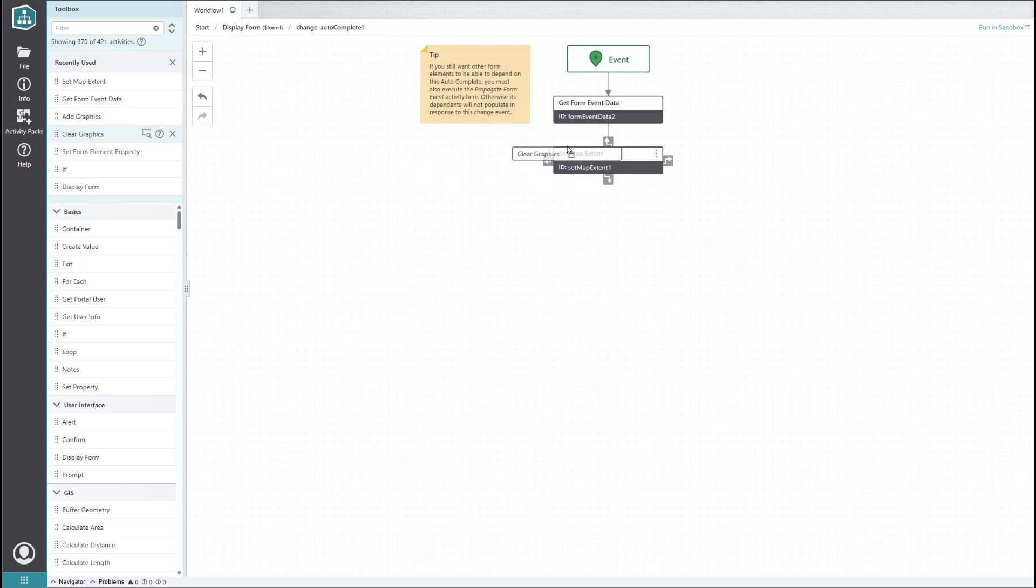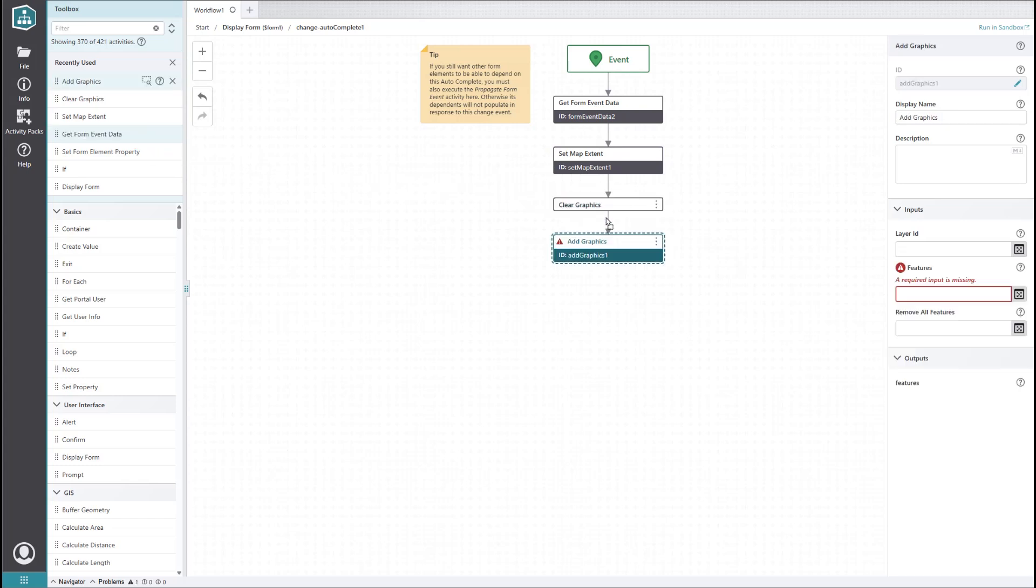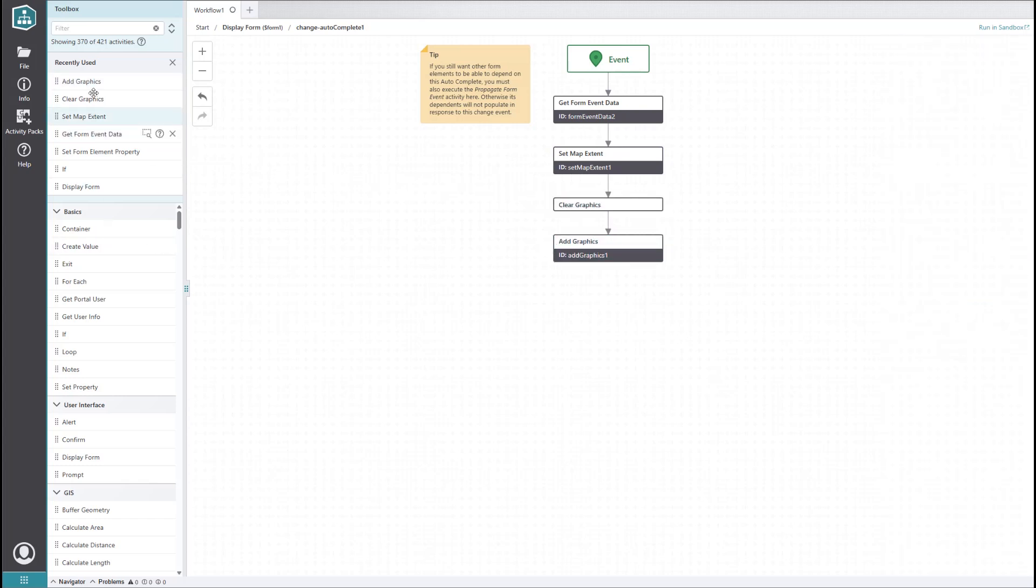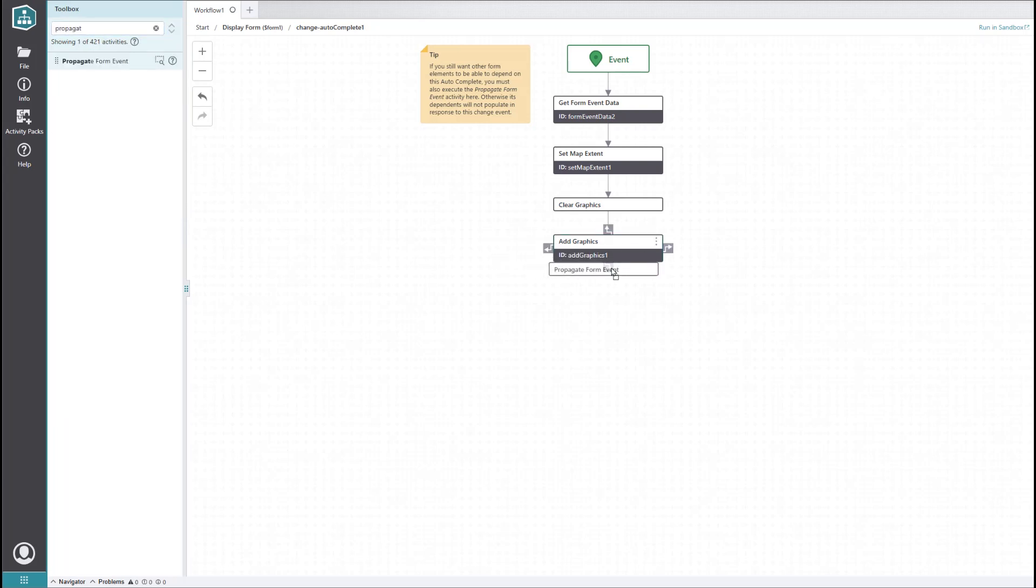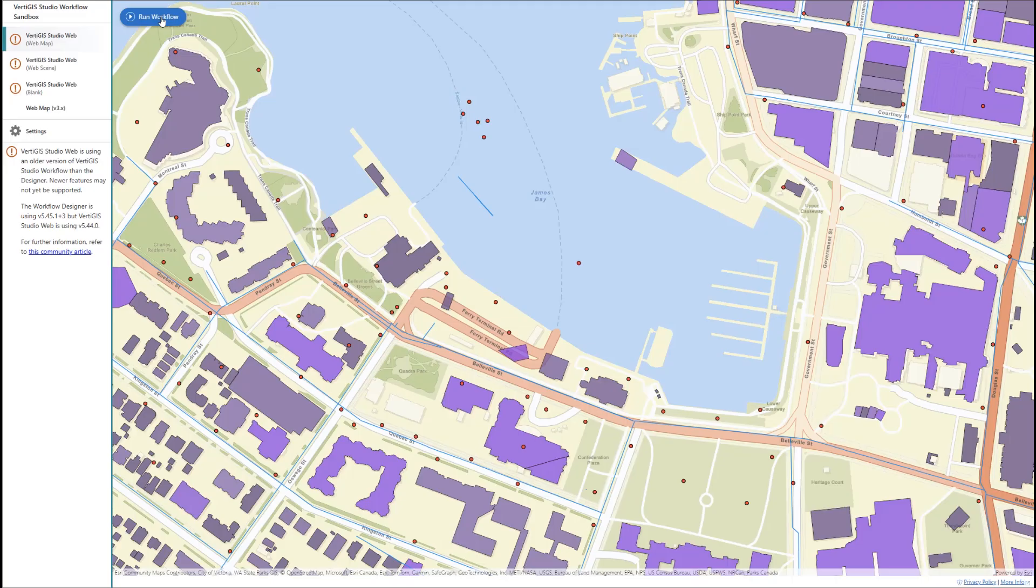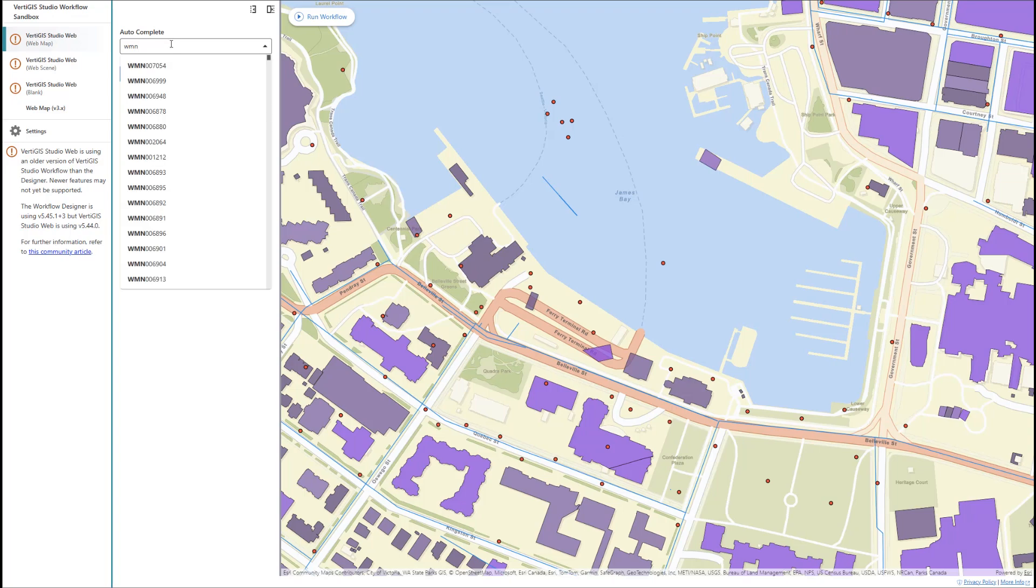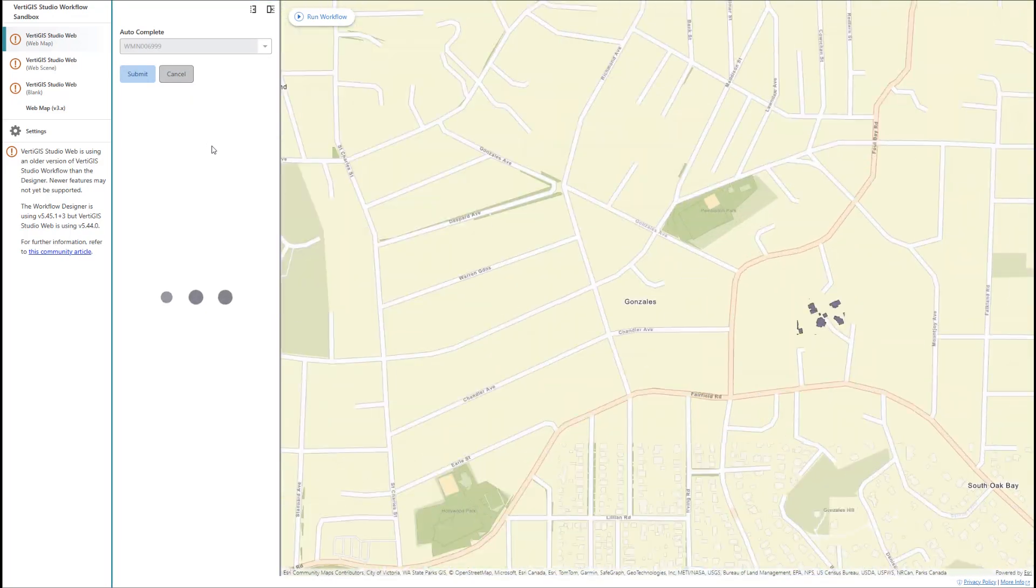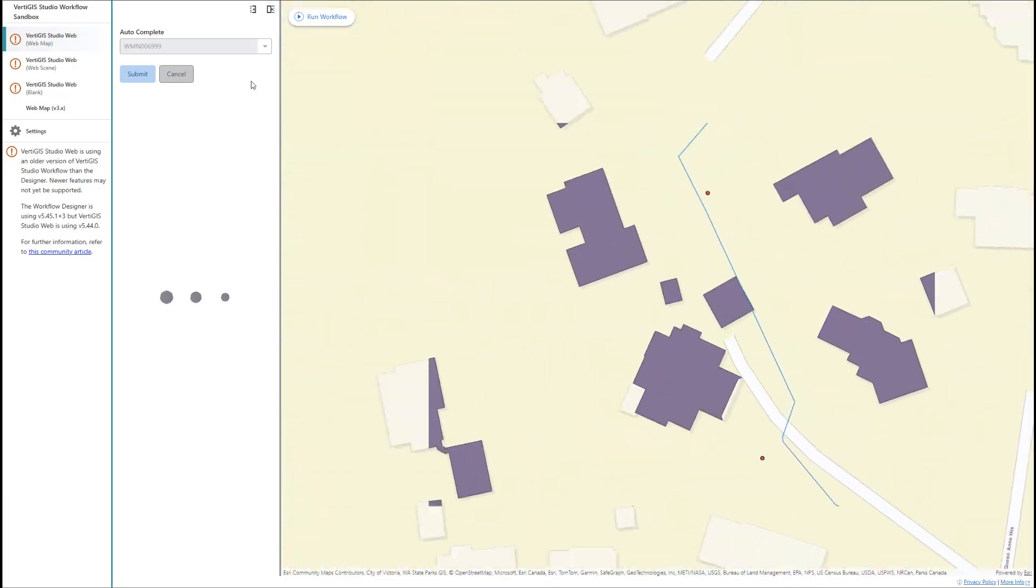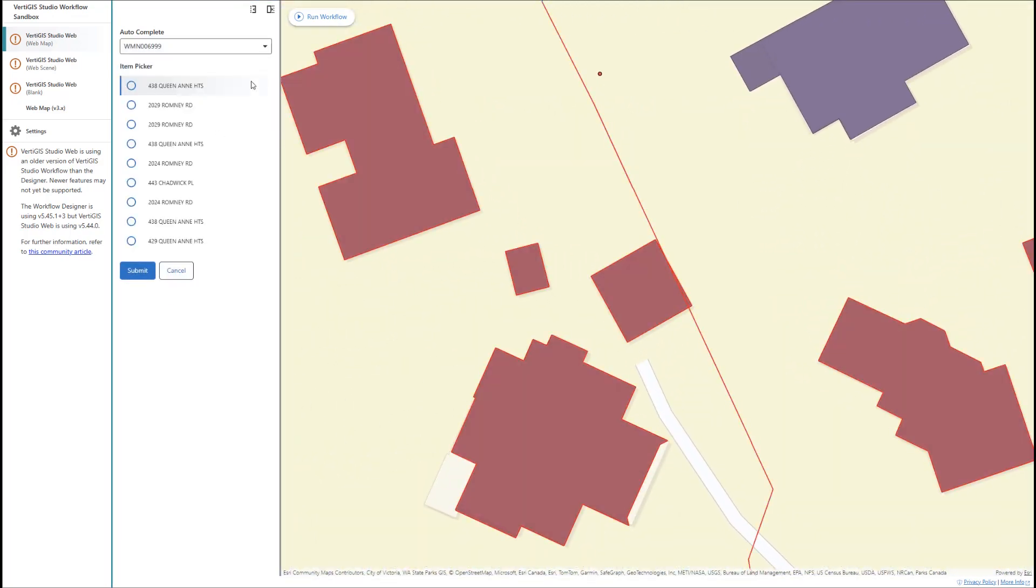Let's also include a clear graphics activity and an add graphics activity to highlight the waterline on the map. Finally, we'll need to add a propagate form event activity to make sure the stuff we just added doesn't interrupt the trigger that populates our item picker. Running it now, things are a bit smoother for the end user since they are shown the waterline associated with the ID they entered as well as any connected buildings.